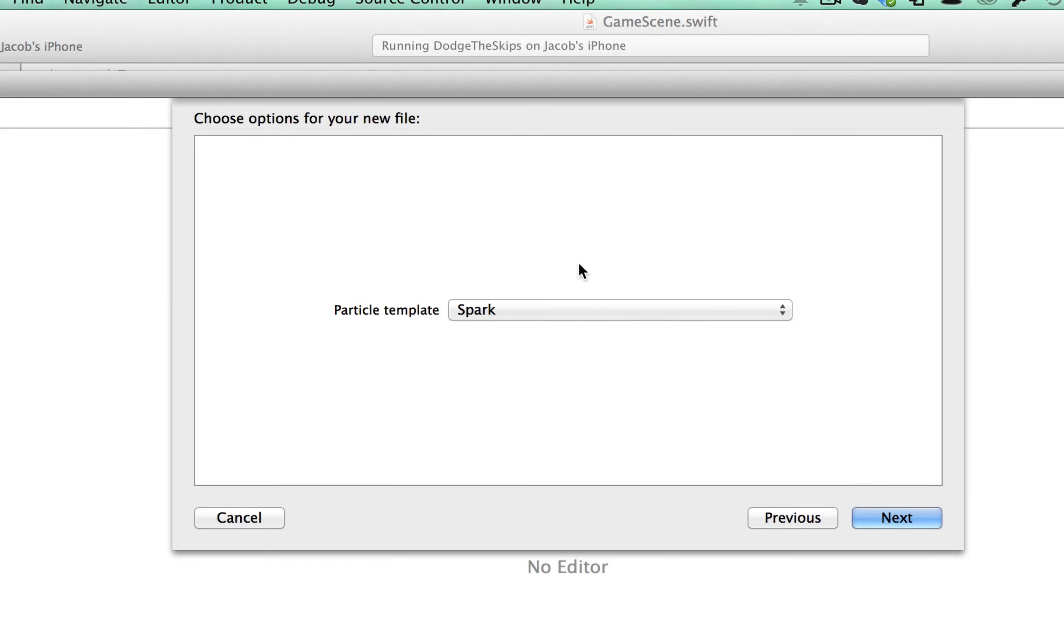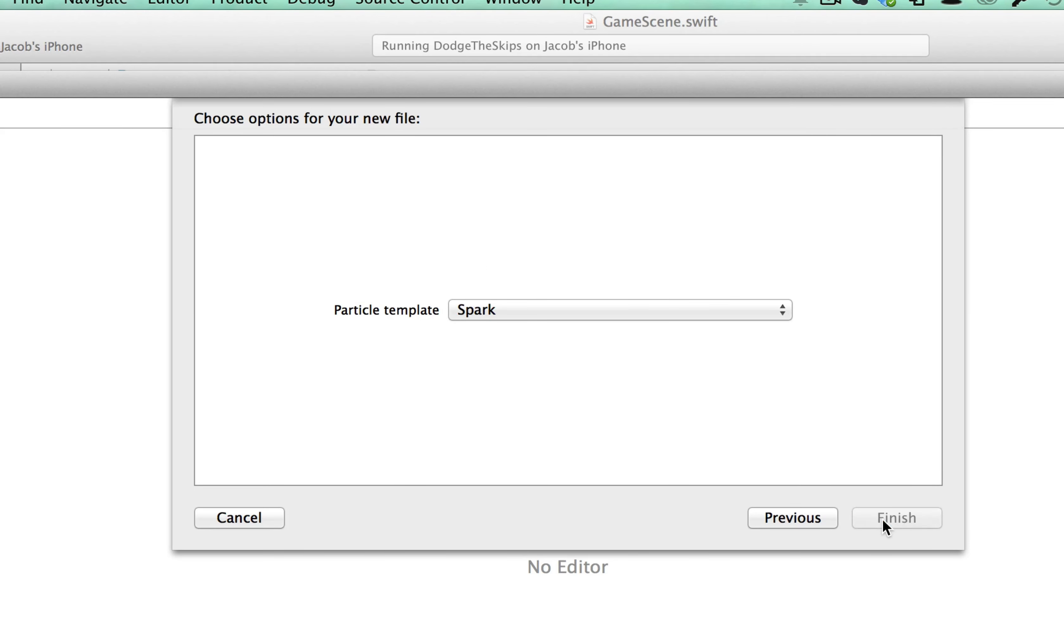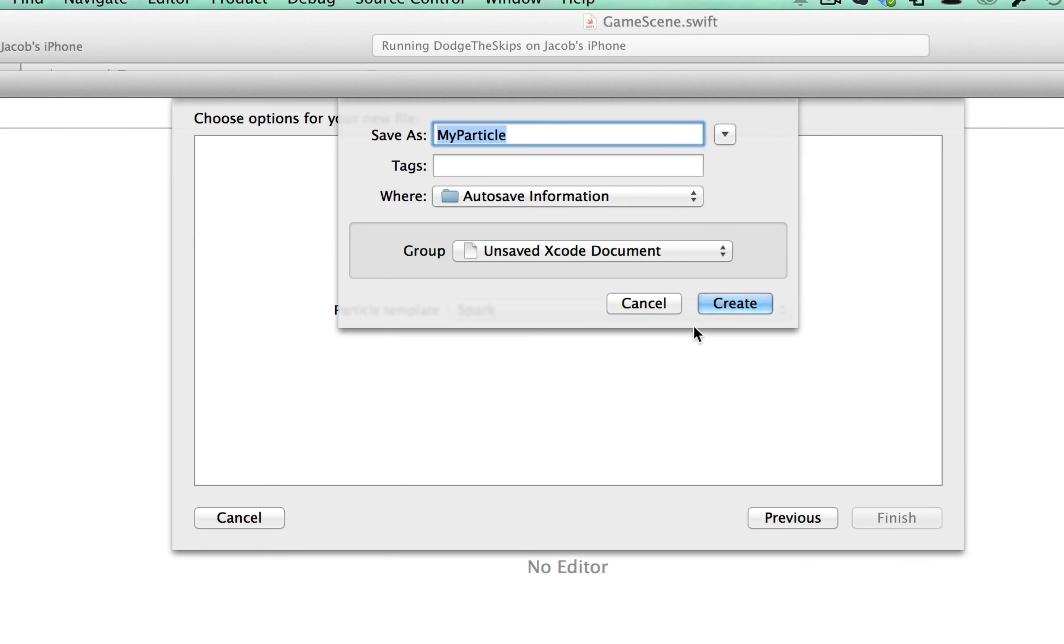And all you have to do is say that yes, you want to Spark. You can choose a bunch of different other ones. You click Next, and you create that particle.